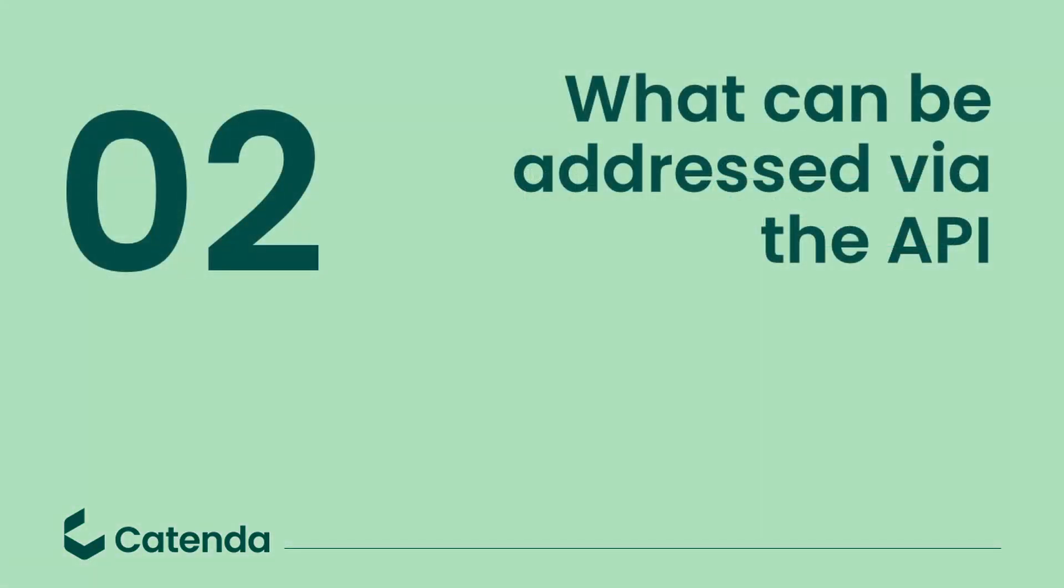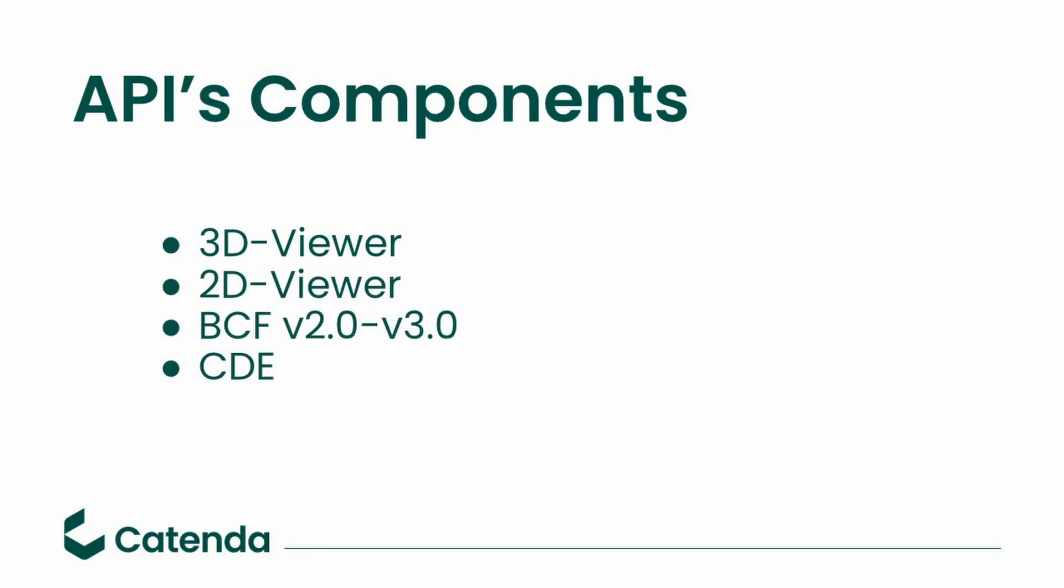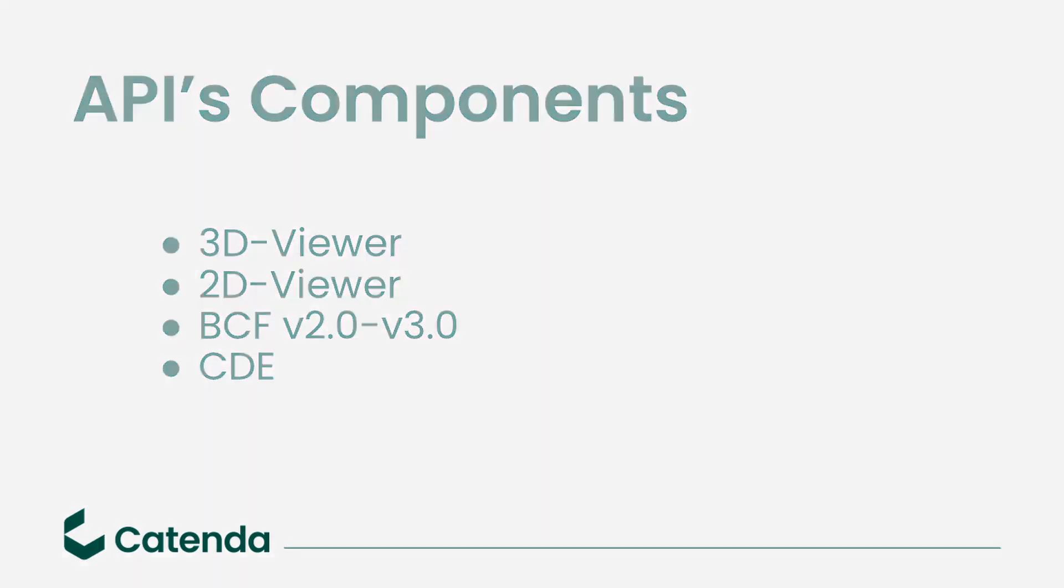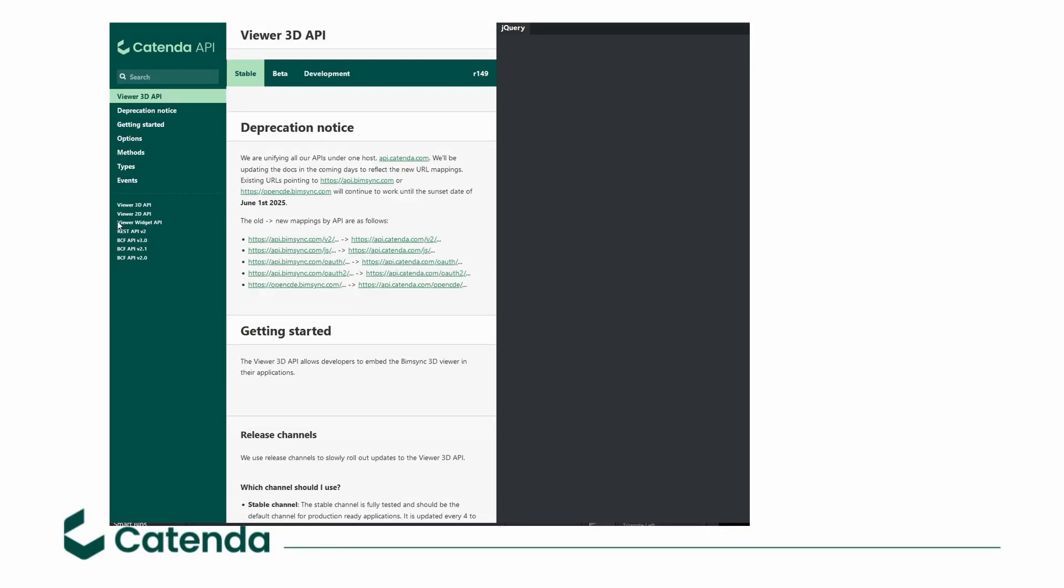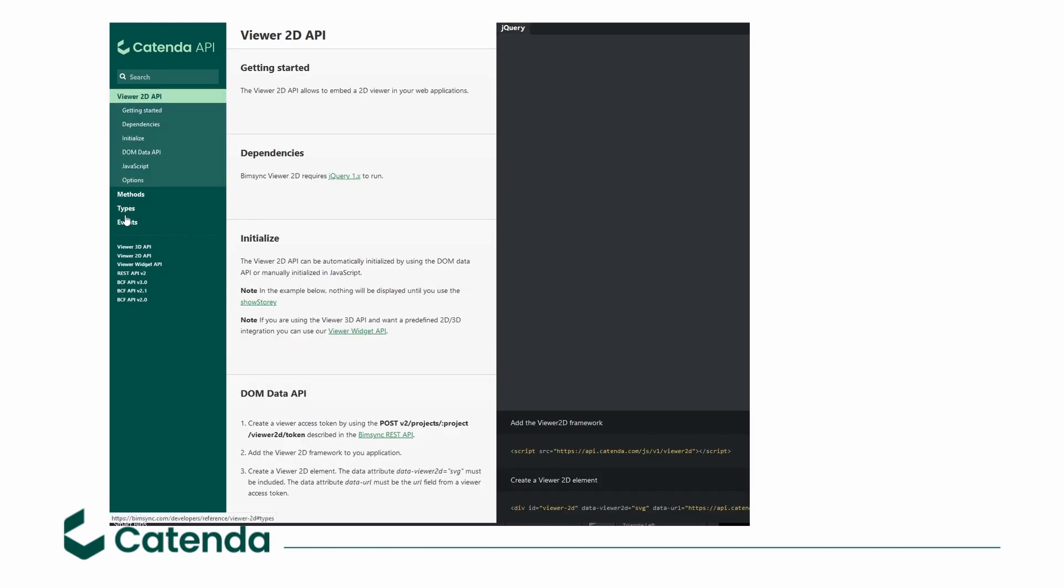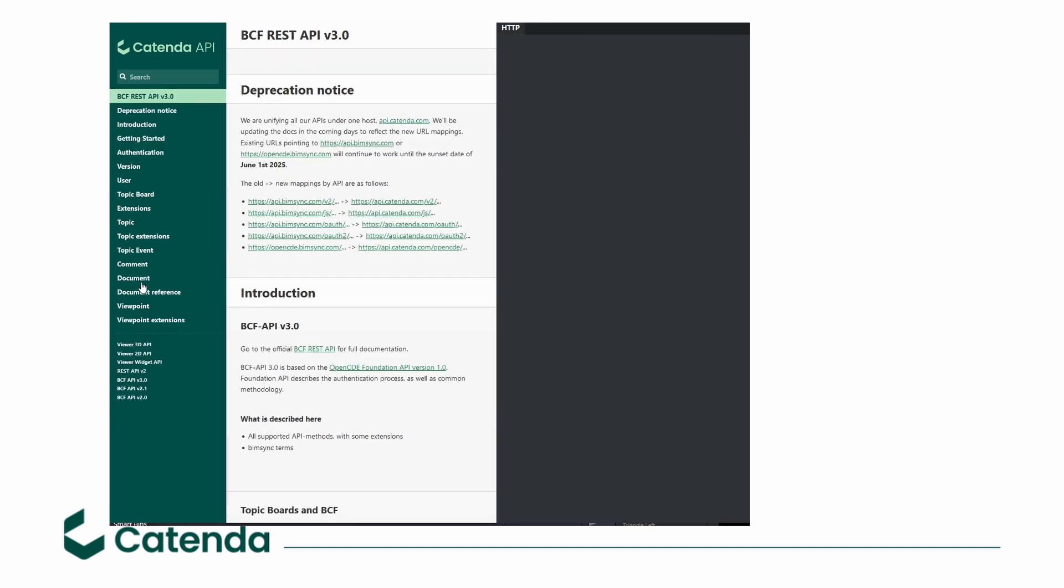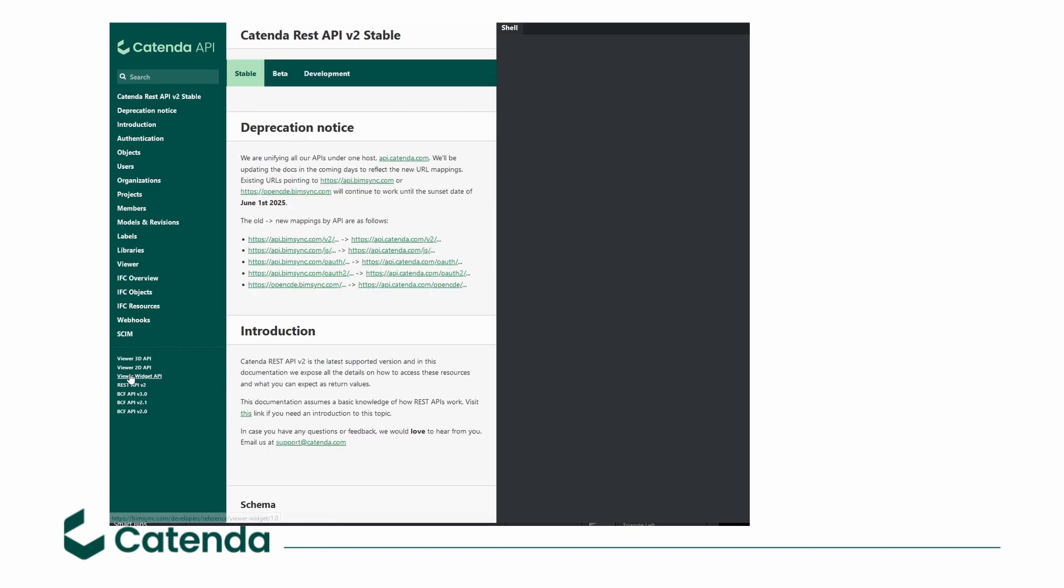Now let's have a look into what you actually can address via our API. Currently you could use the components of the 3D and 2D viewer for IFC, the PCF services for the version 2.0 up to 3.0, and our CDE API. This is also the structure in our API documentation where you find our methods for the 3D and 2D viewer, the PCF versions for different API calls and what is called REST API v2, the main part of the CDE API.